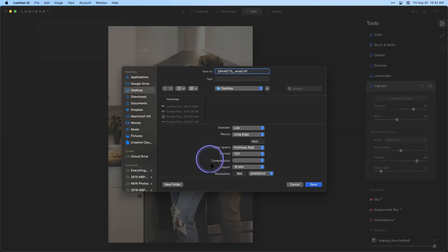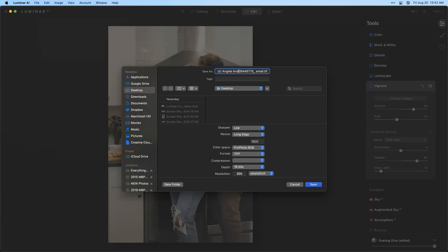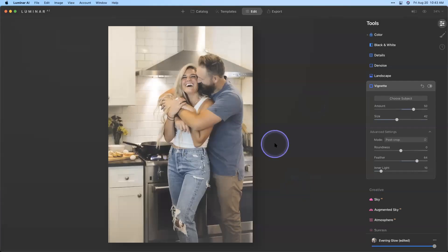You might also want to append a suffix indicating the software used — for example underscore 'LAI' for Luminar AI — and then your output format. Another thing I like to do, especially when sending to friends and family, is add a copyright notice in the filename: parentheses C, your name, then underscore and the rest. That way it indicates to whoever has that file that it's your copyright — it's just a visual reminder. It doesn't necessarily deter someone intent on doing something wrong, but it lets people know the image is yours.